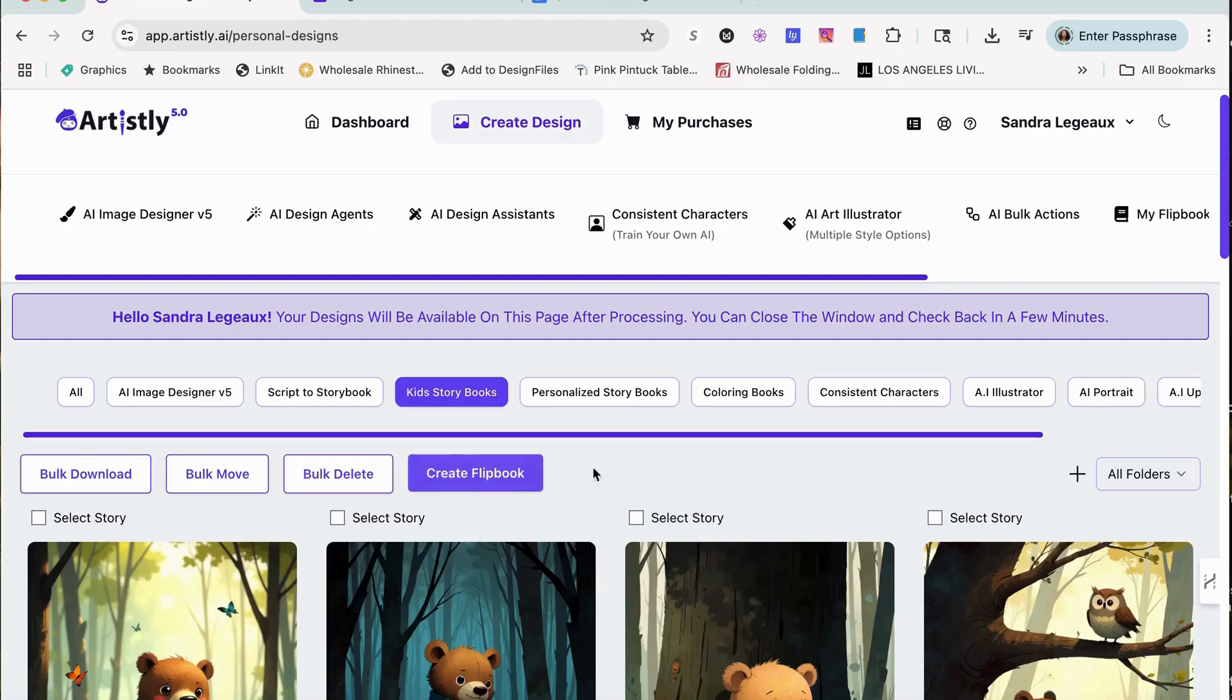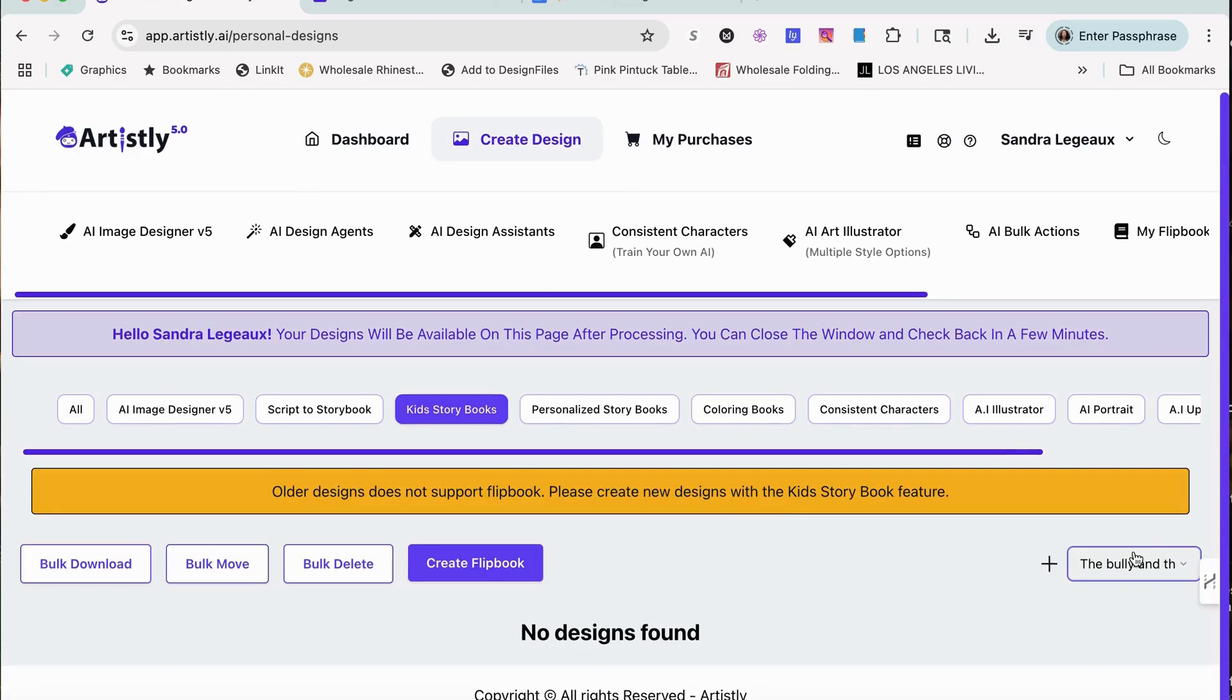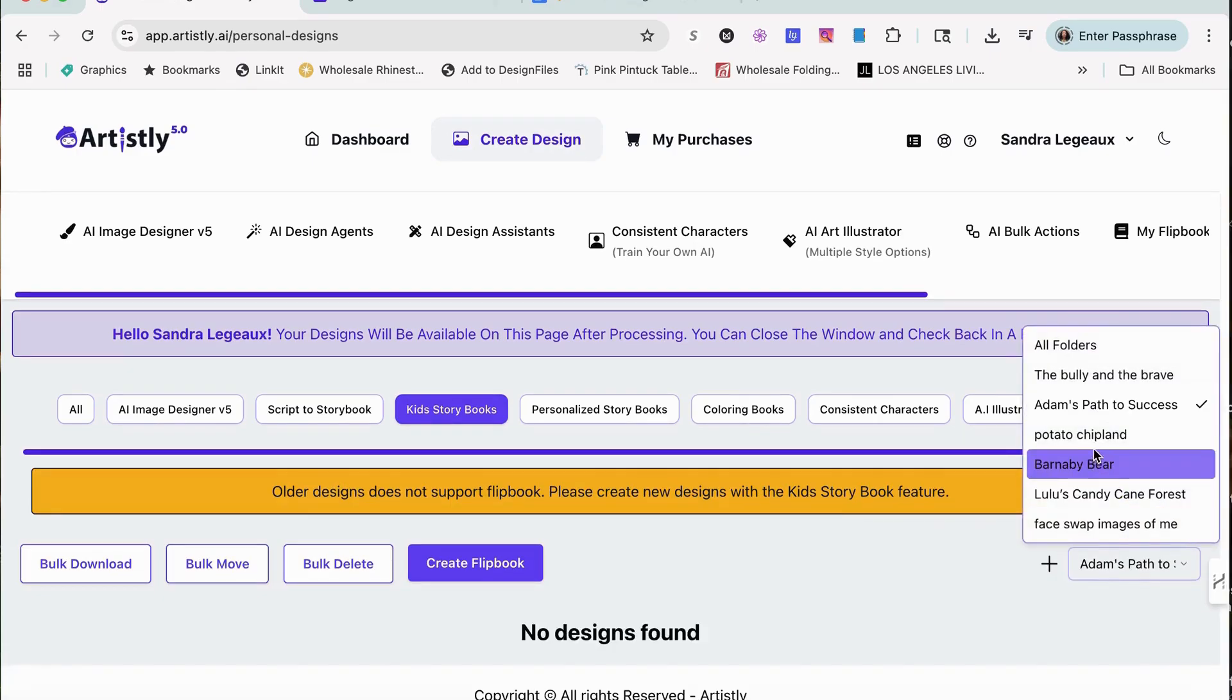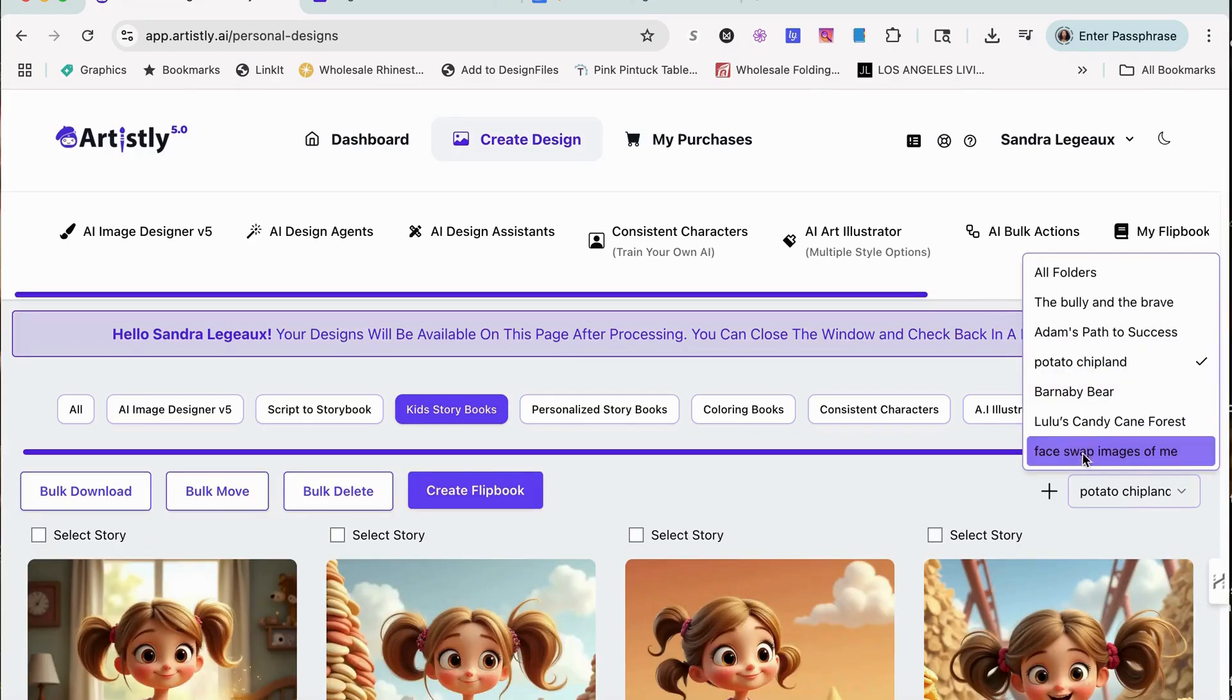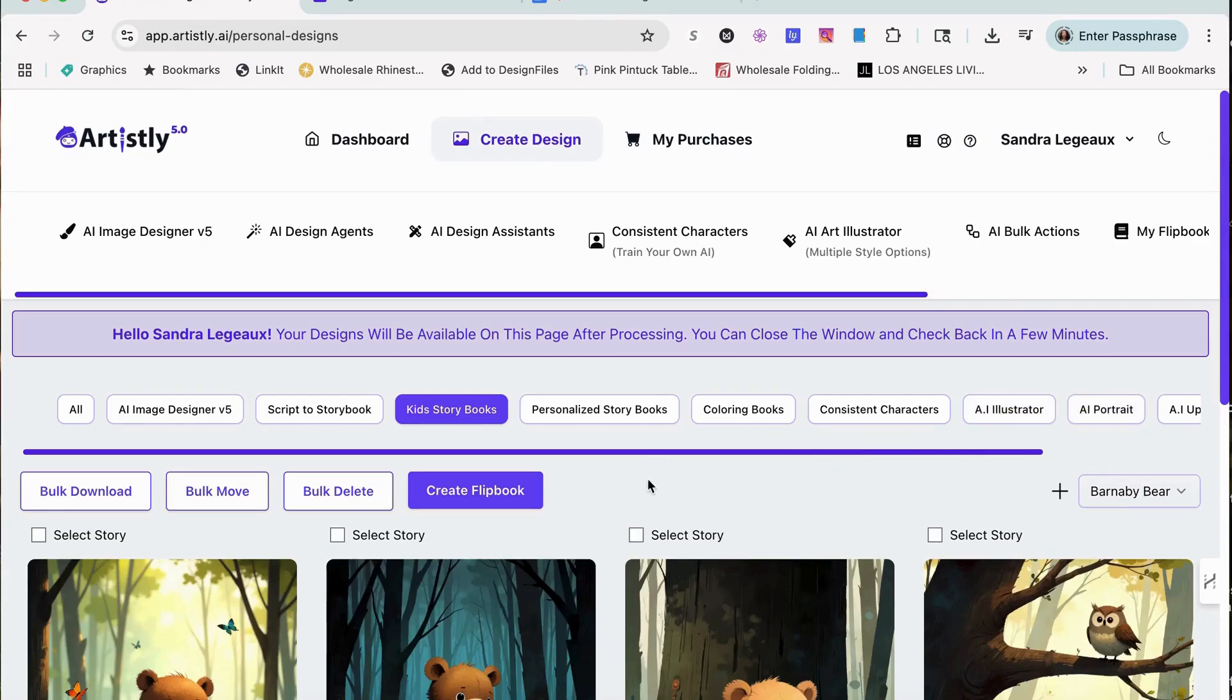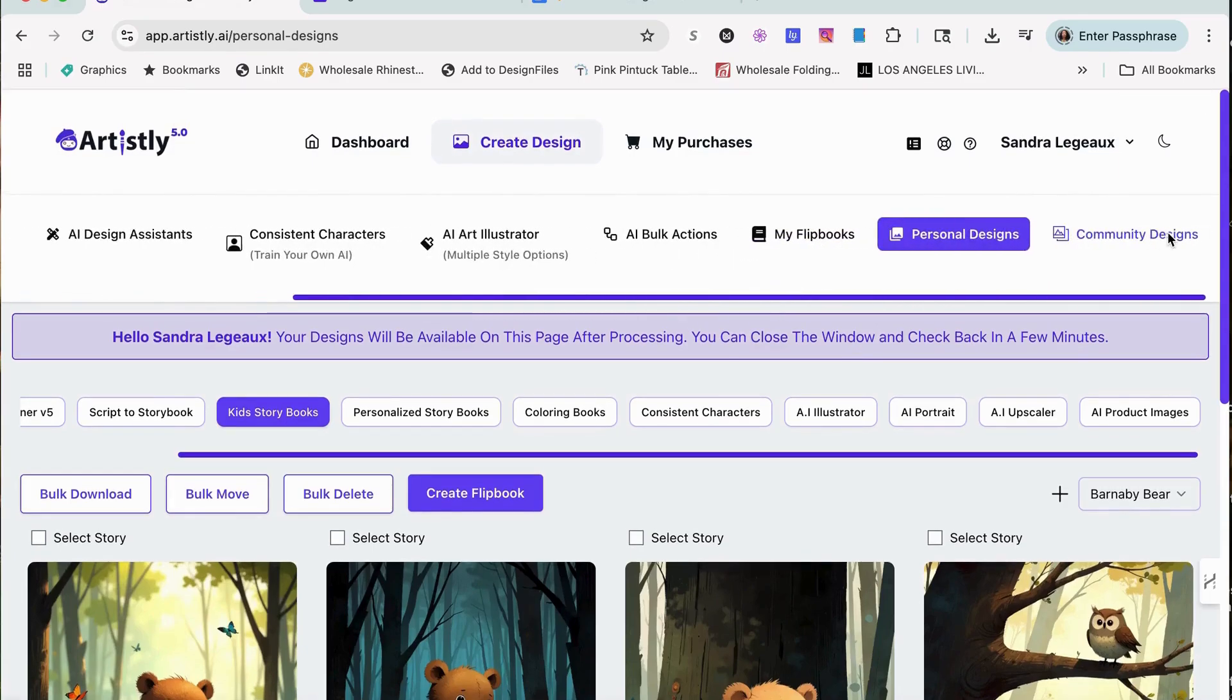I'm going to show you. I think I even have a flipbook. Let's see. Okay, that's my Potato Chip Land. I don't want to create the flipbook, I wanted to show you guys a flipbook. There it is.